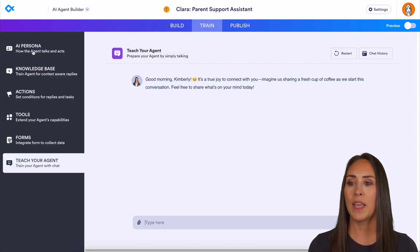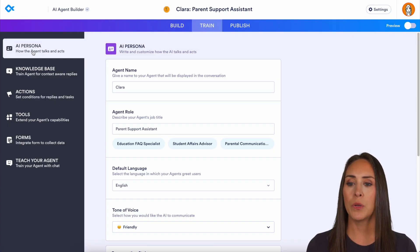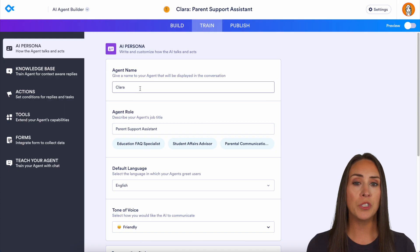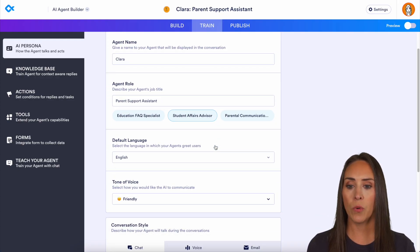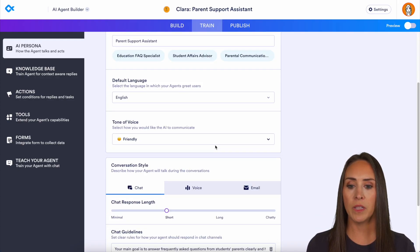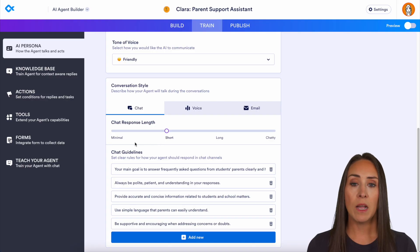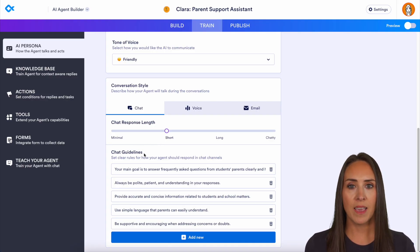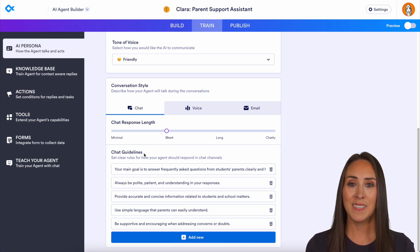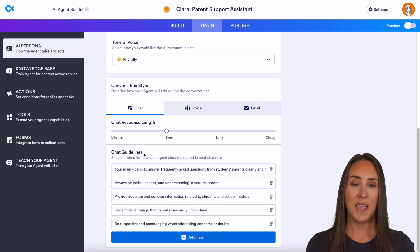Finally, jump up to the AI Persona tab. This is where you can change your AI agent's name, their role, their default language, their tone of voice, how chatty they are, as well as add chat guidelines. And it's as simple as that.